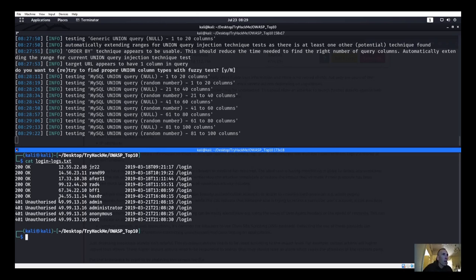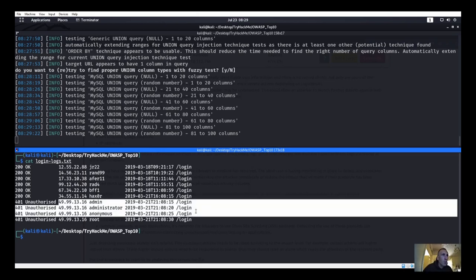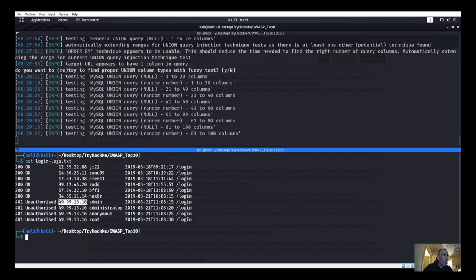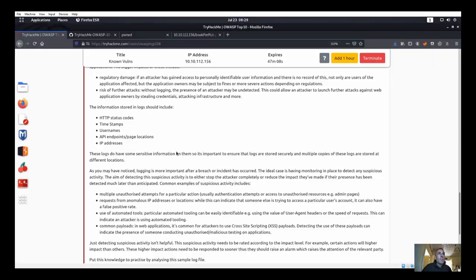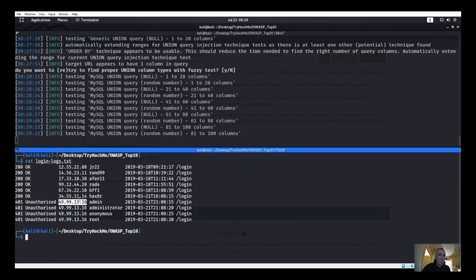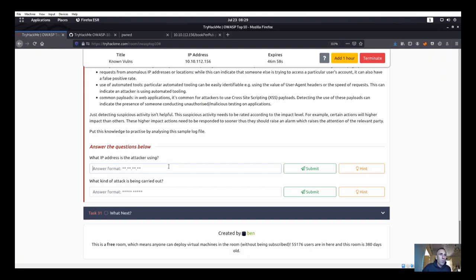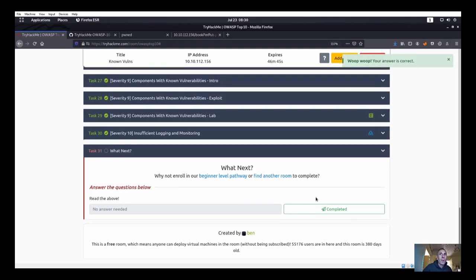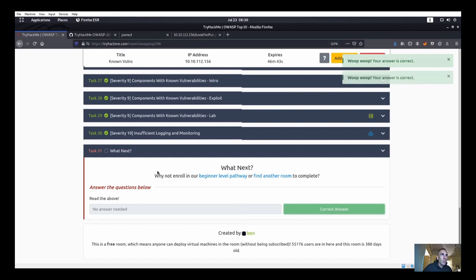Looking at login_logs.txt - there are quite a few entries. We see unauthorized login attempts with usernames like admin, administrator, anonymous, and root - all from the same IP address. That looks like someone trying to brute-force the system. The question asks what IP address the attacker is using - it's 49.99.13.16. And what kind of attack is being carried out? That's a brute force attack. Correct - and we're done with item 10.